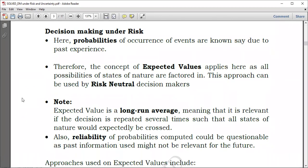Now, decision making under risk — you have to know the difference. When speaking of decision making under risk, it means that we somehow have a clue about what we're going to do. For example, we have probabilities of occurrence. Let's say you need to do a certain project, but you know that when weather is good or bad, you know the possibilities of encountering those conditions.